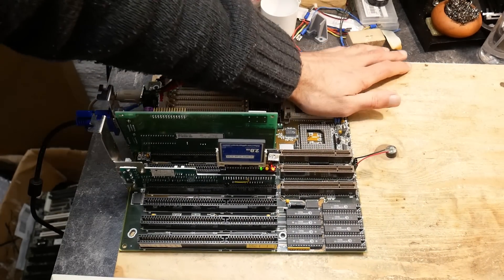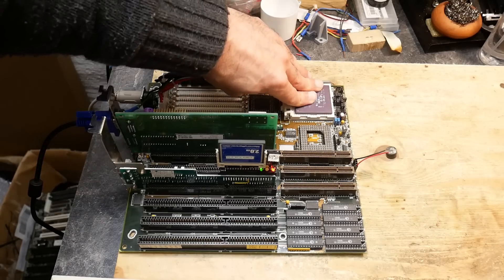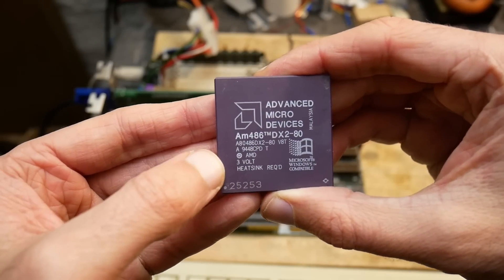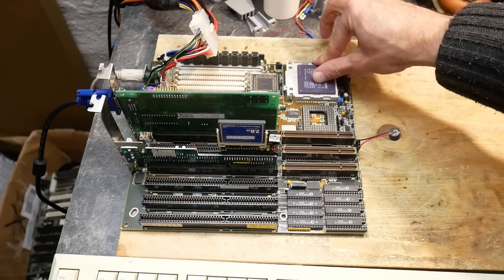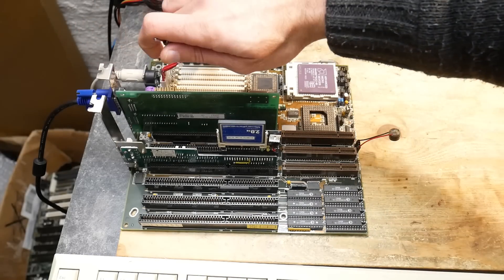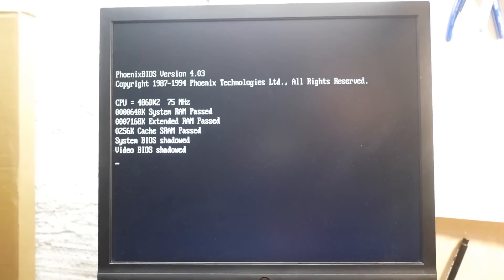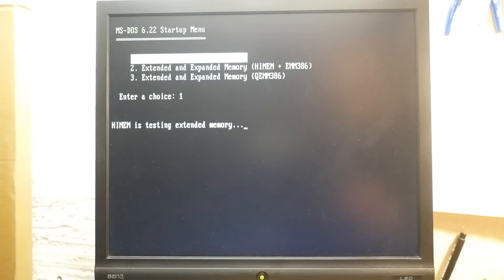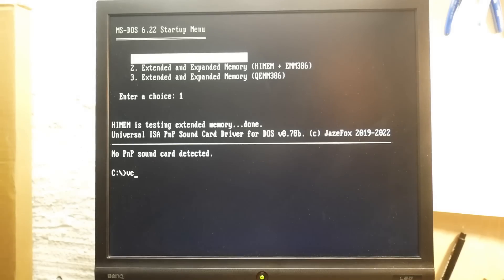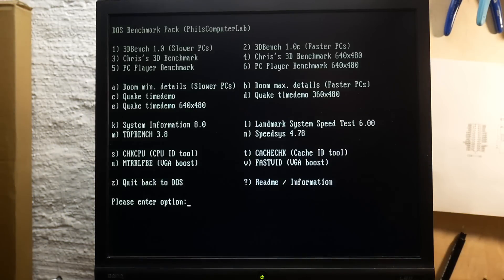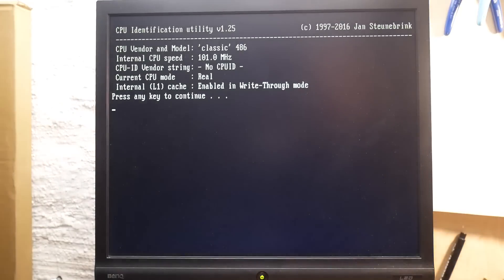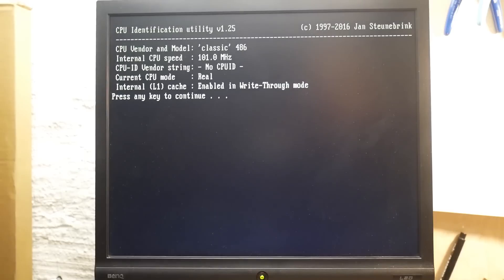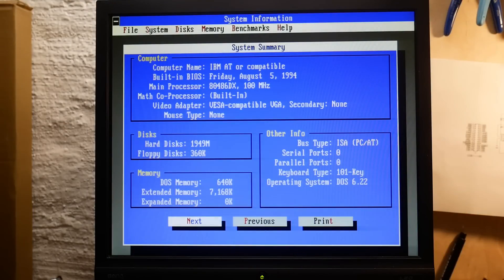Now let's try the 3 volt AMD 486 DX2-80 CPU. I'll not change the front side bus and will leave it at 33 megahertz. And it posts but says that it is a 486 DX2-75, which is of course totally wrong since at 33 megahertz nothing should change compared to the previous DX2-66. I was expecting this to be honest. But let's boot into DOS. Yeah, as you see, CPU identification says 100 megahertz and not 66 megahertz. Also in CTCM4, the CPU is detected as 100 megahertz.